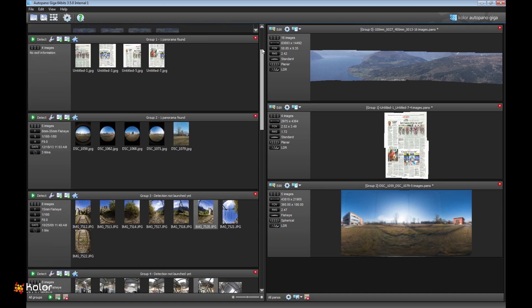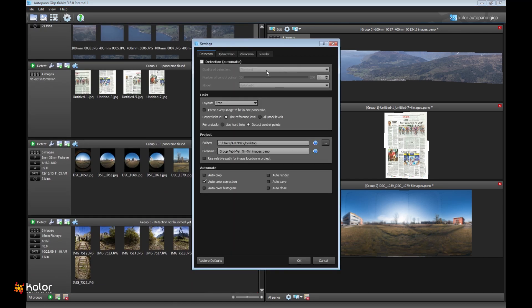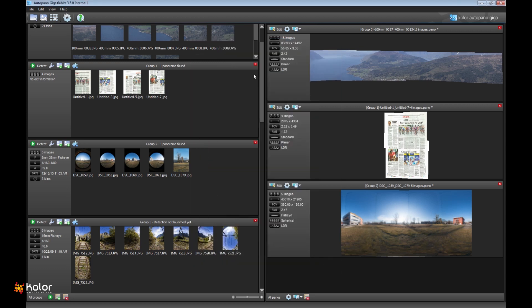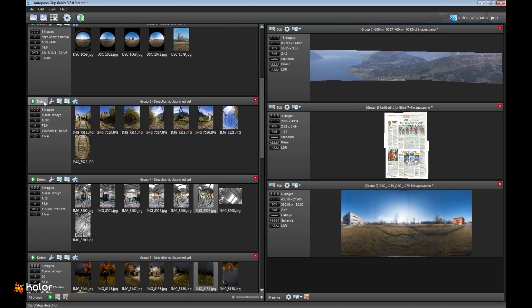This is point one, detectivity improvement. Second aspect of the change in Autopano Giga 3.5 is optimization. We did work a lot into this part to be able to get you really perfectly pixel-accurate stitching in most cases.